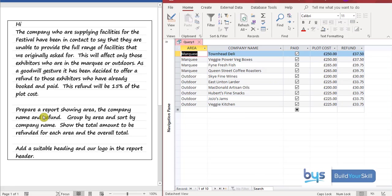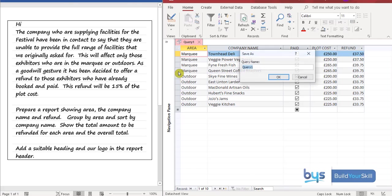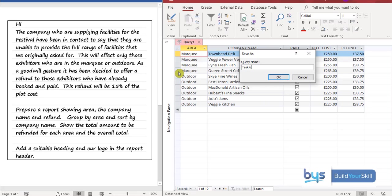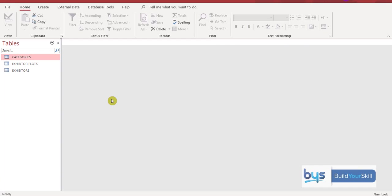What we need to do is make sure that we save the query. So let's do file. And then let's save. And let's call it. I'll just call it task six query. So we know where it is when we bring it back up when we're doing the report. So that's how you do the first part of this task.